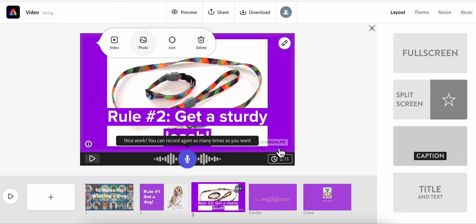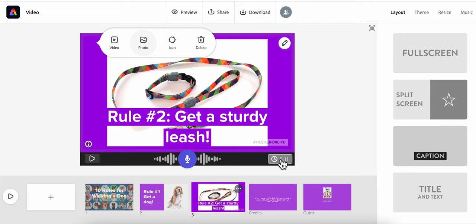You will notice something I didn't point out earlier. The length your slide will display automatically adjusts to how long the narration is.